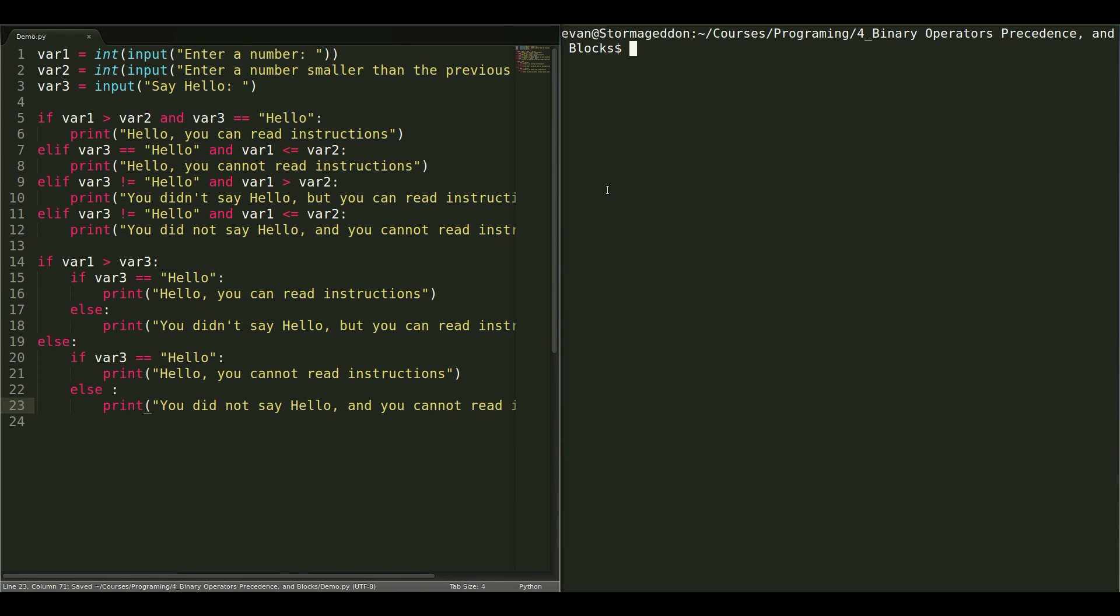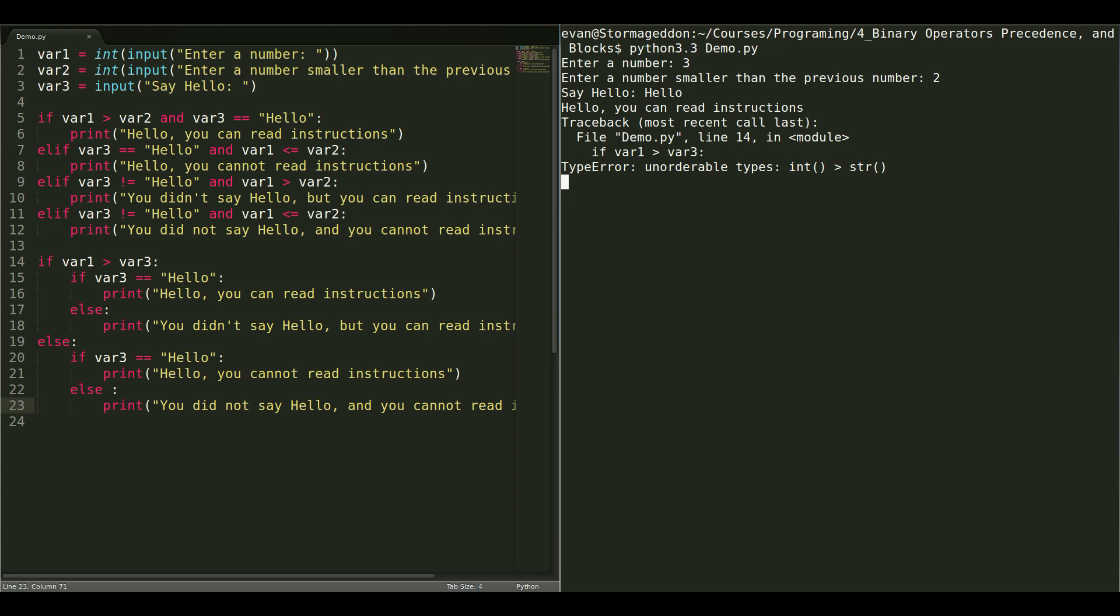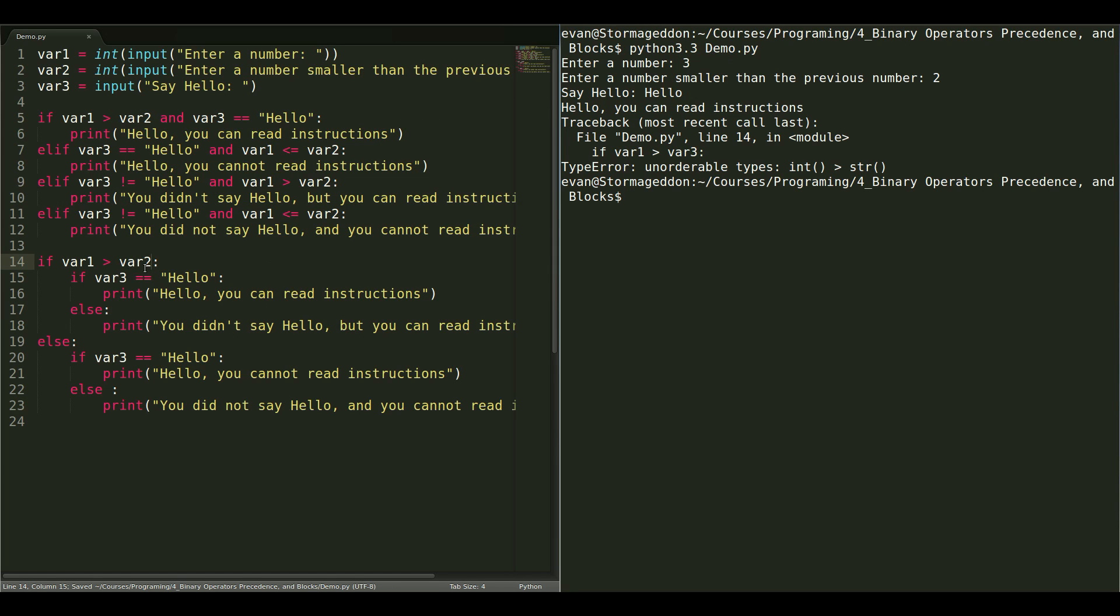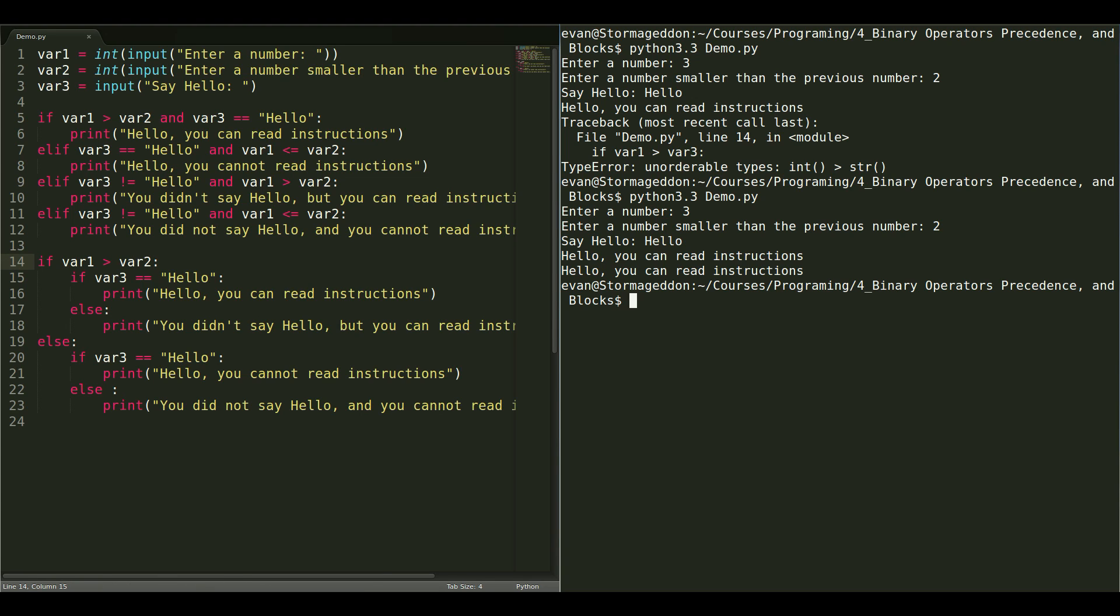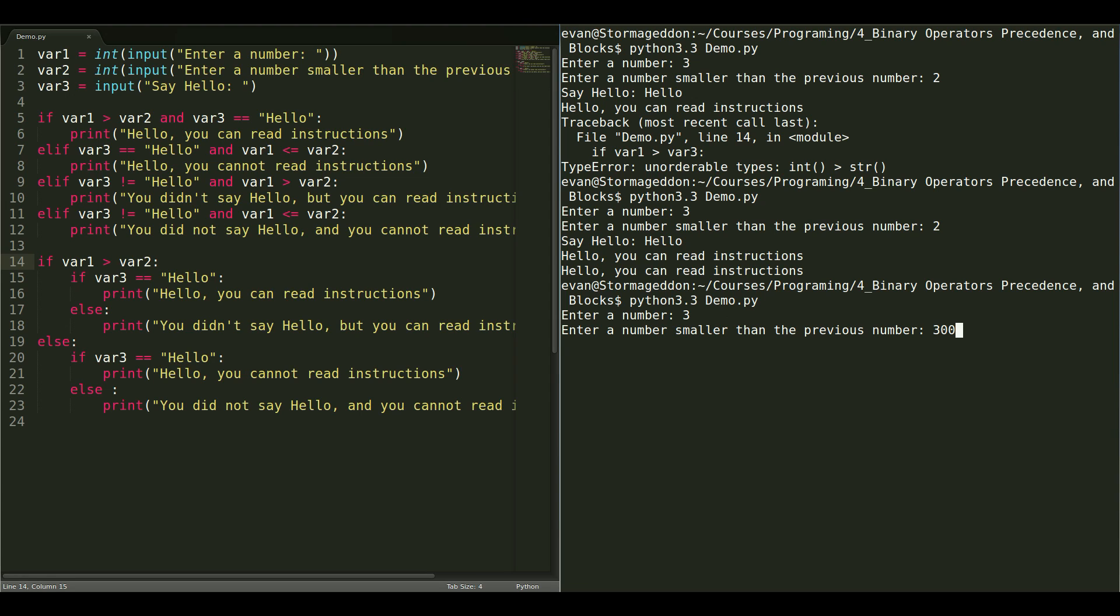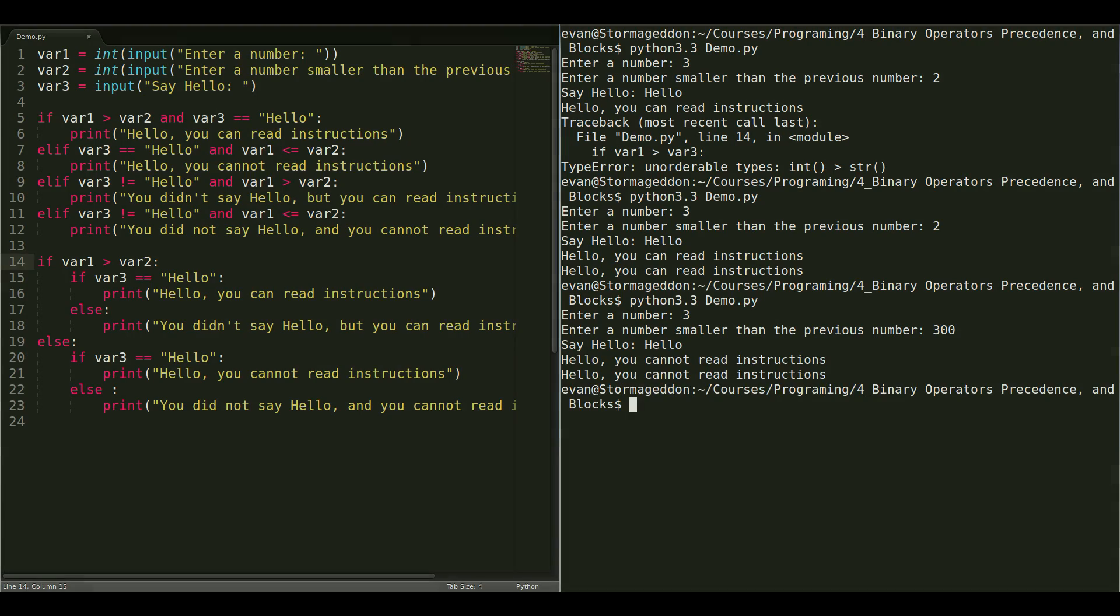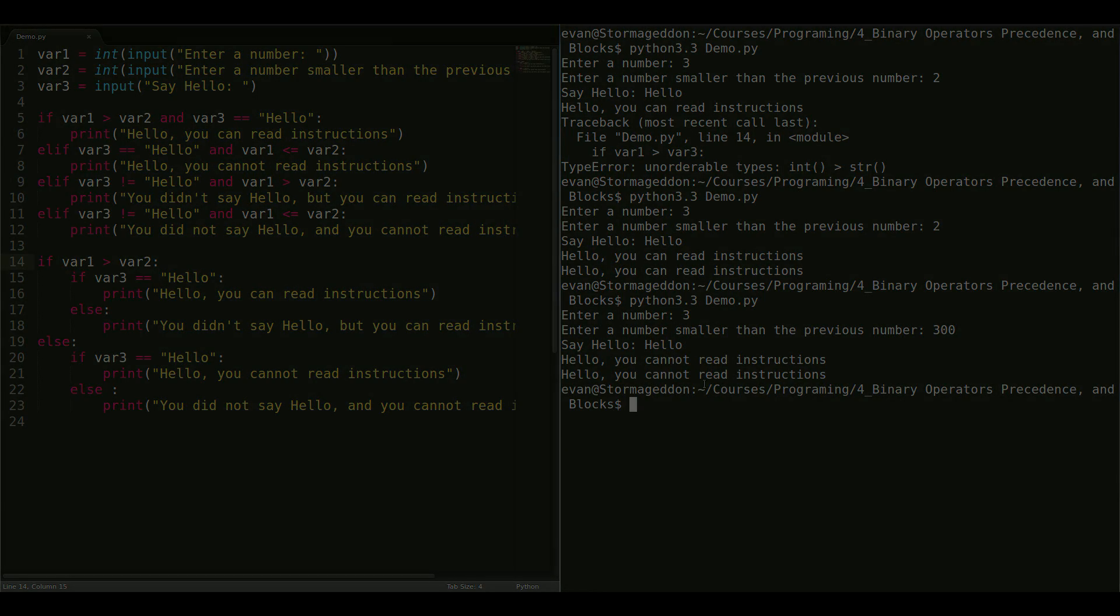So, if we give this a quick test again. We give it another number. Say hello. It should print out there was an error. What happened there? Oh, right here. That needs to be a variable too. Let's try that again. Hello. Hello. You can read instructions. And, it says this twice because it runs through these guys first, and then, it runs through the second set. And, of course, you can test this with other numbers. So, three and three hundred. Hello. You cannot read instructions.